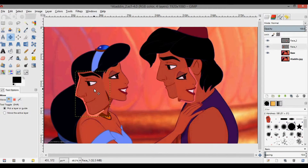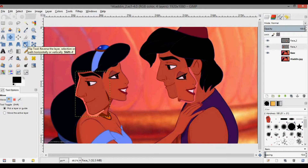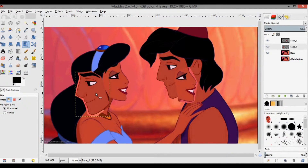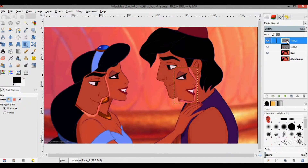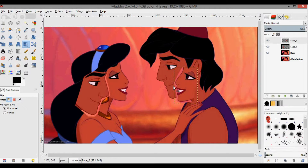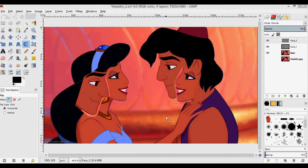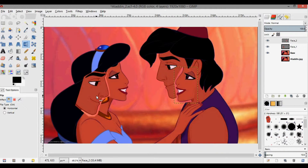Since the faces are facing the opposite direction, I need to flip them. I'm going to select the flip tool, click to flip Aladdin's face, then select the other layer and click to flip Jasmine's face.